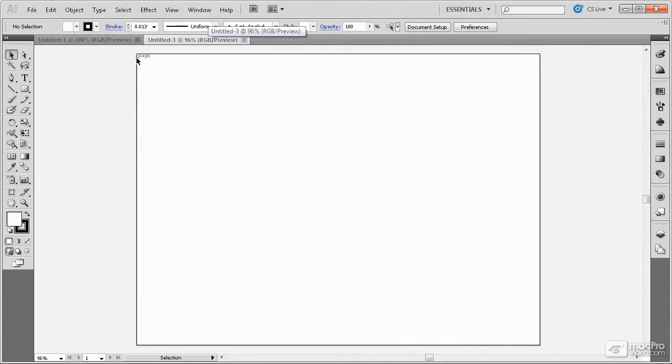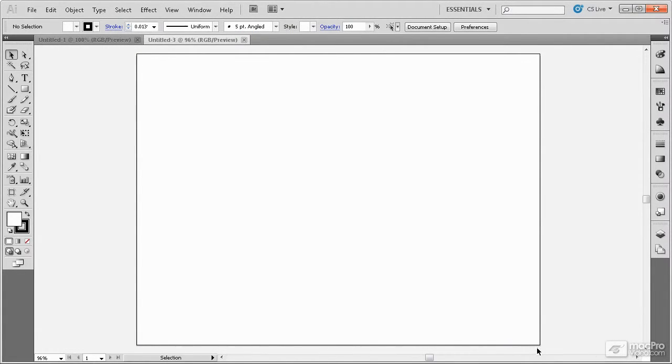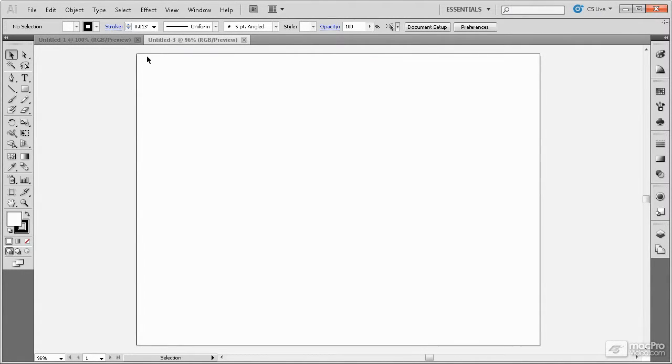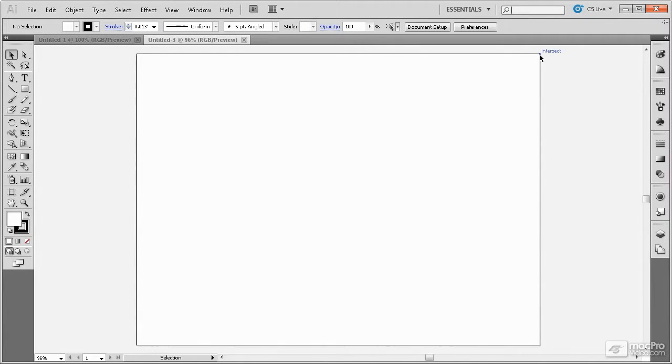The boundaries of the document are defined by the artboard, which can be set when you create a new document. Several artboards can be contained within a single document, and they will each have boundaries like this one. We'll cover artboards in a later module.